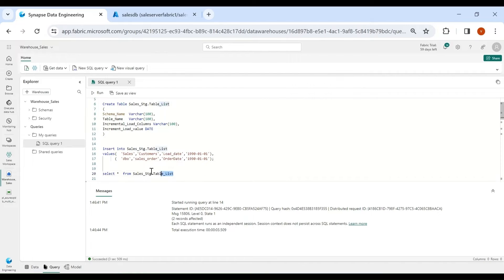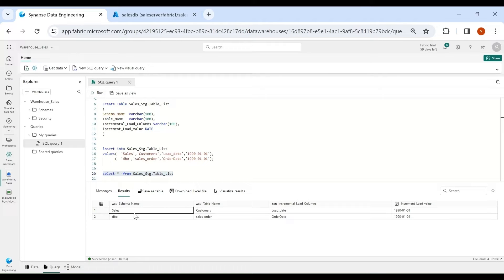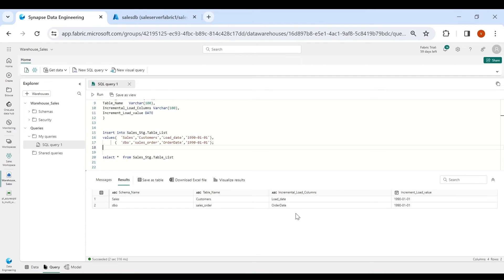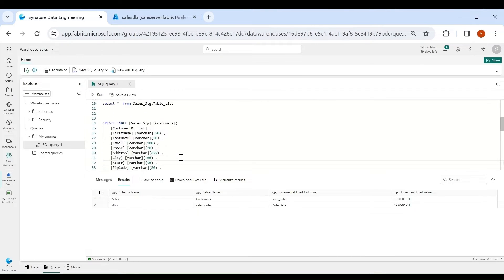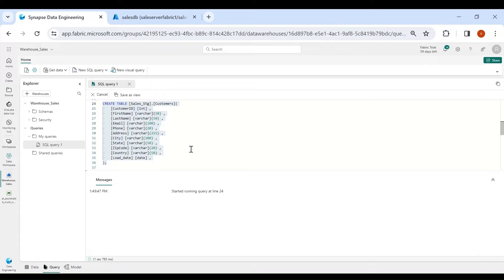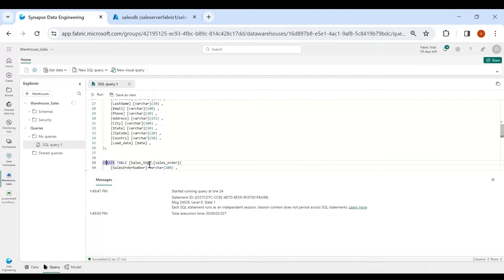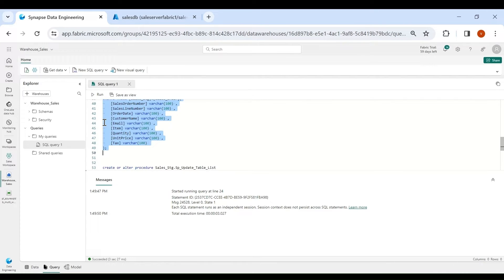Now let me check the data in this table. Here you can see all the information: schema name, table name, and the incremental columns. Now I need to create the Customer and Sales Order tables in the sales_stage schema. I have designed the create scripts for that — select and run for Customer, then select and run for Sales Order.